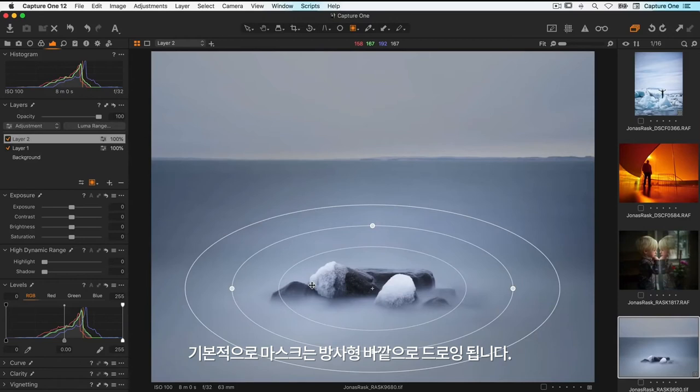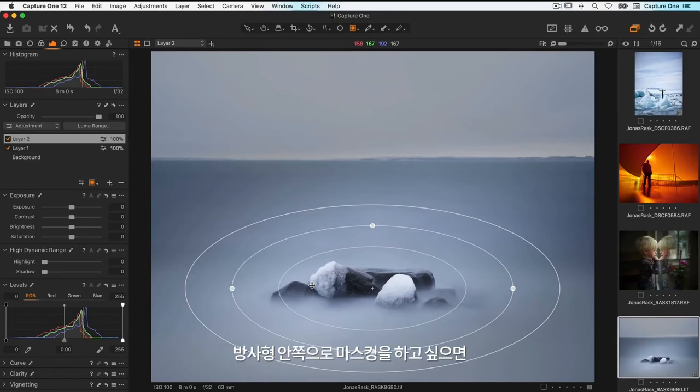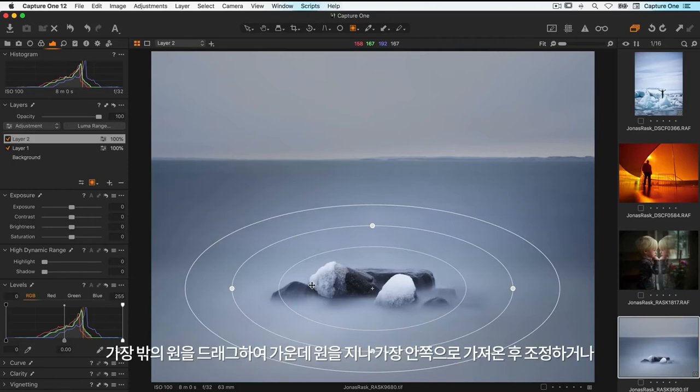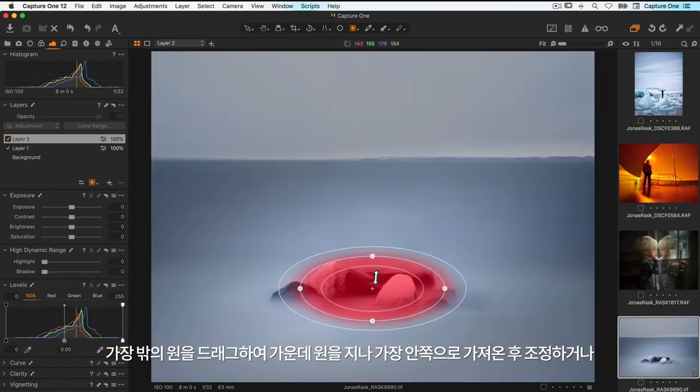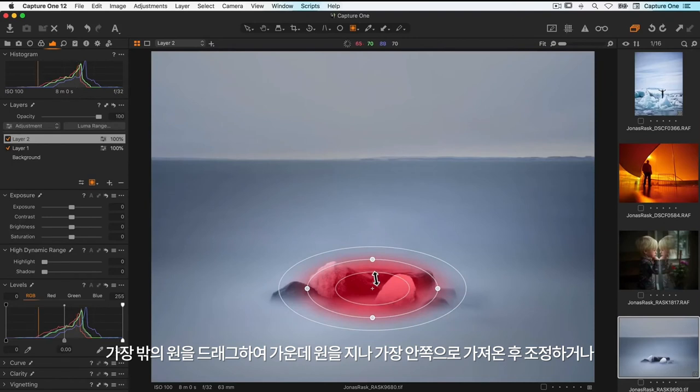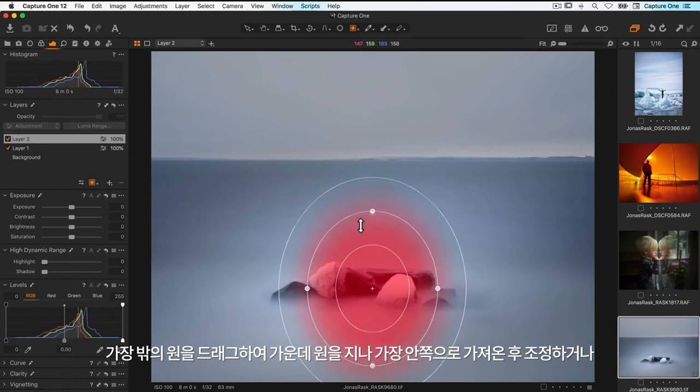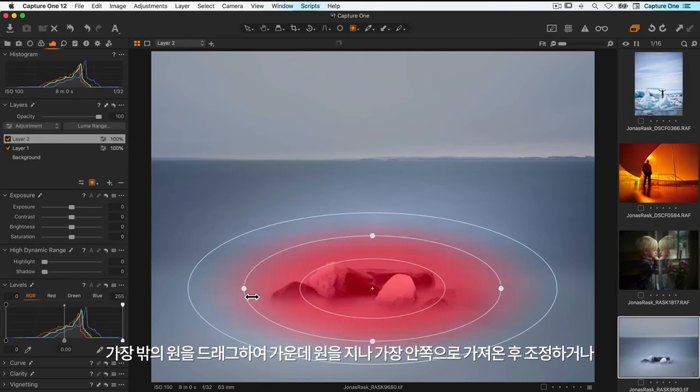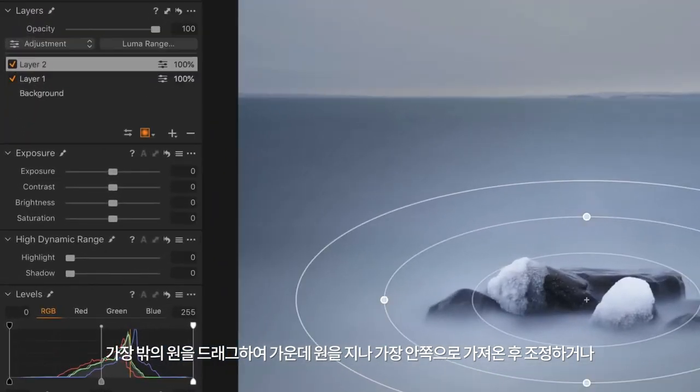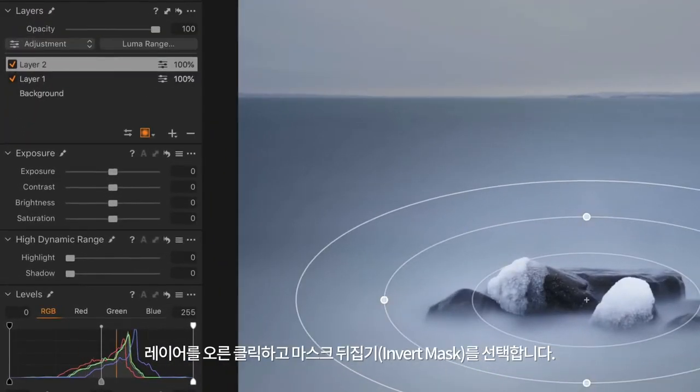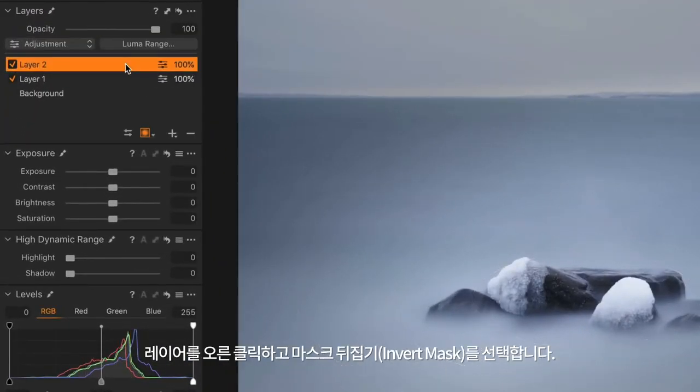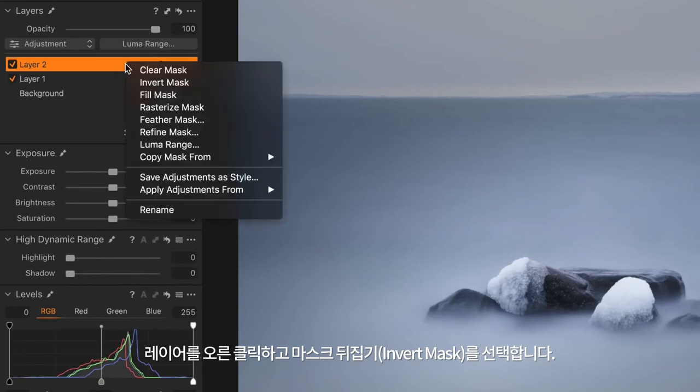Per default the mask is drawn on the outside of the radial shape. To invert the mask to the inside, I either drag the outer circle across the middle circle and adjust, or right click the layer and choose invert.